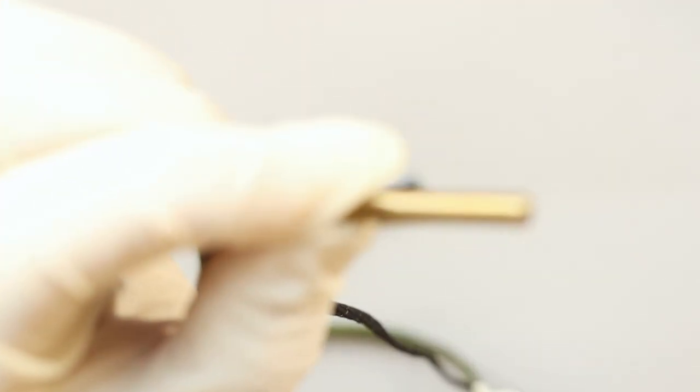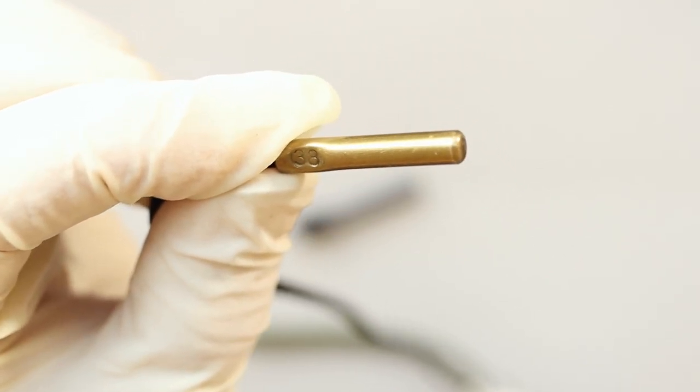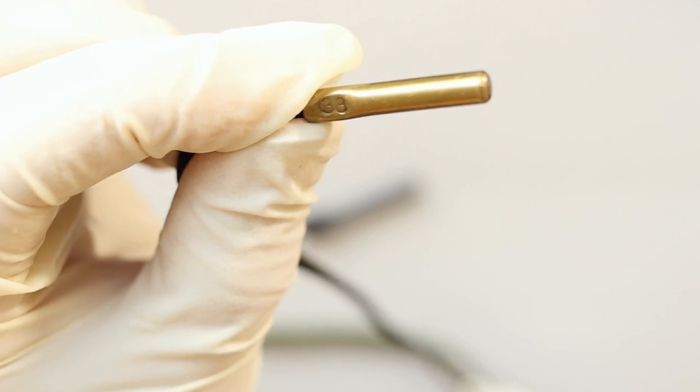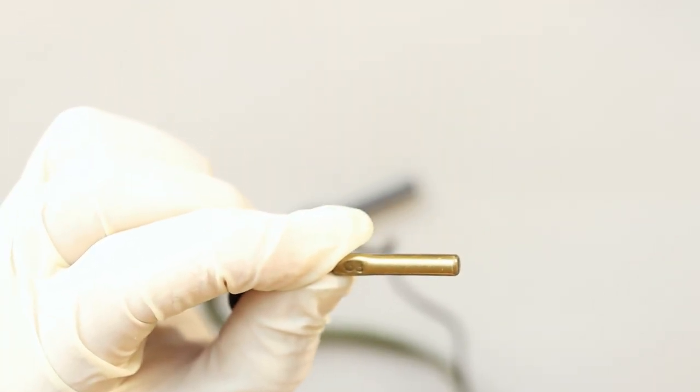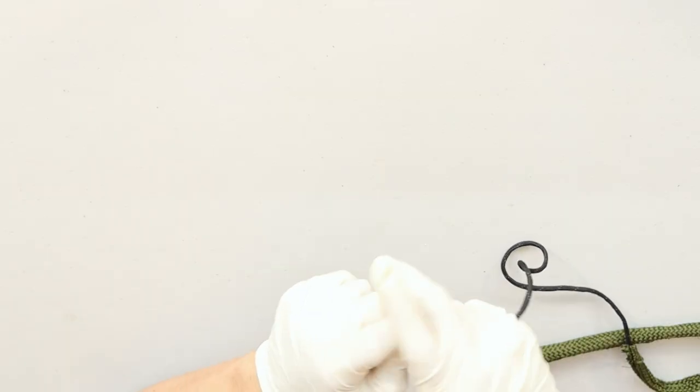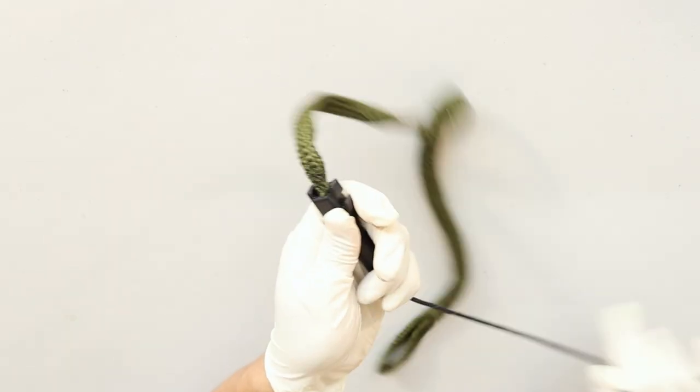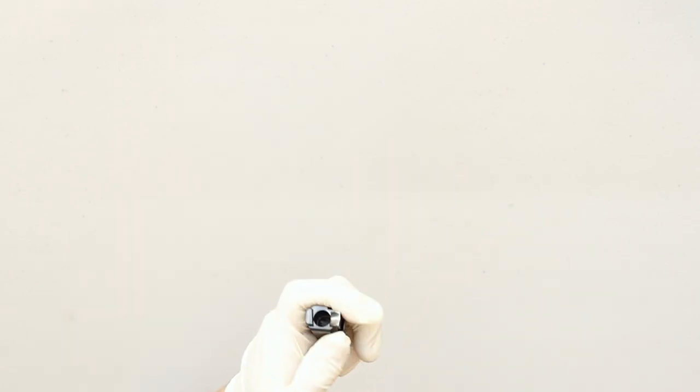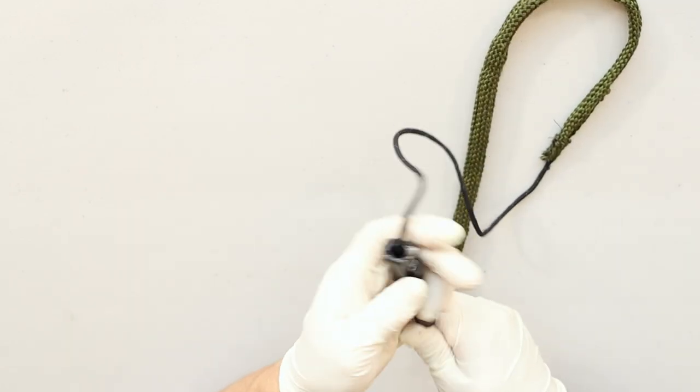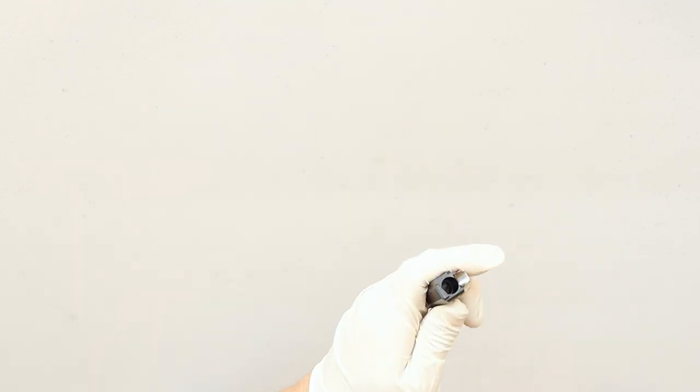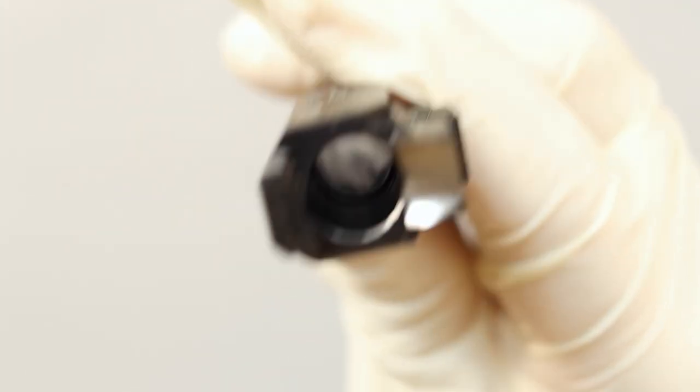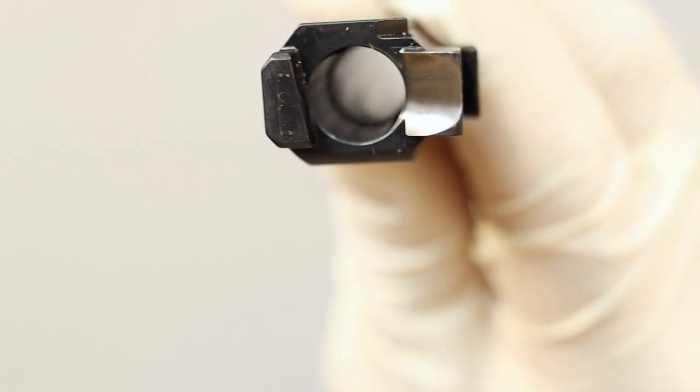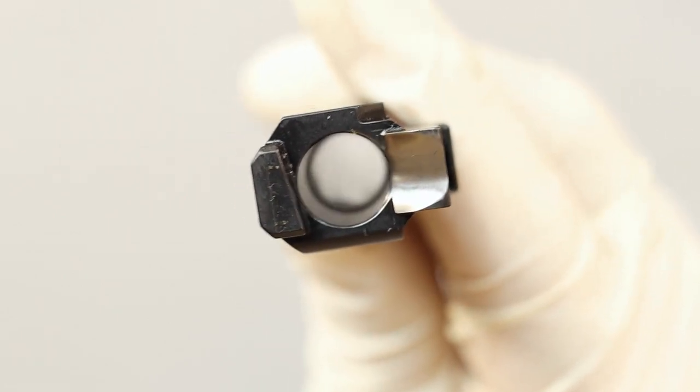Now get your bore snake. Make sure it's the correct caliber. On the weighted end, it's going to say 38, 9mm, 380, 357. Those are all the same diameter. In this case, mine says 38. Place the weighted end in the chamber and pull it out through the muzzle end. You'll only need to do this one or two times and if you look inside the bore, you'll see that it's like black glass inside. You can get the bore pretty clean with the bore brush and cleaning patches, but nothing can get it as clean as a bore snake. I'm not able to pick it up on camera very well, but that's spotless. There's not even a speck of dust inside that bore.